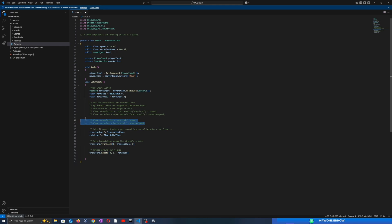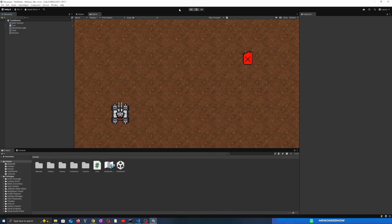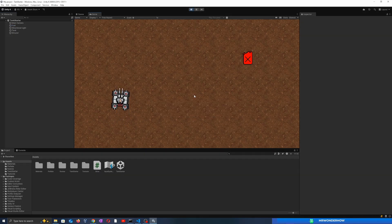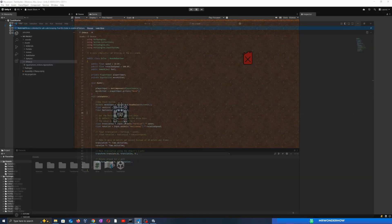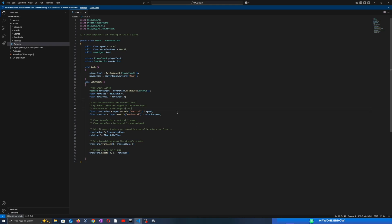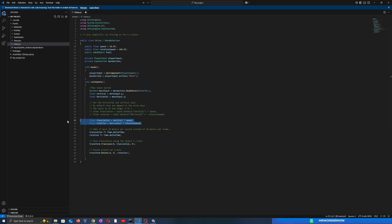Let's test by reverting the code back to the old logic and press Play to test. Okay, you can see there is no error since we are using the Both option in the input handling. Let's test again using the new input system.